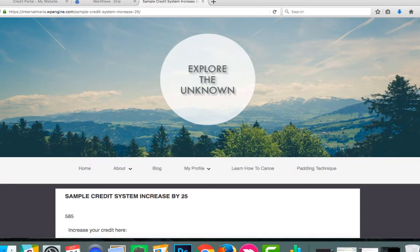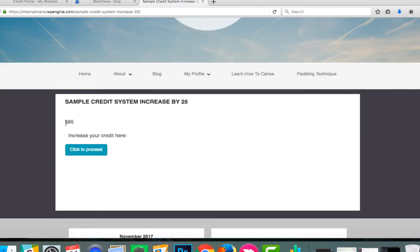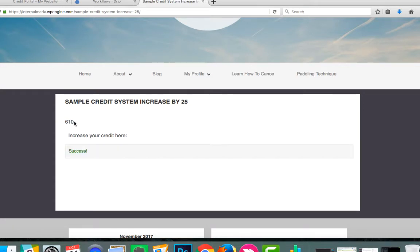Now let's try it out with our test user. Here we have our total credit and the new button which we've added to increase our credit by 25. To proceed, and we see that the automation has been successful.